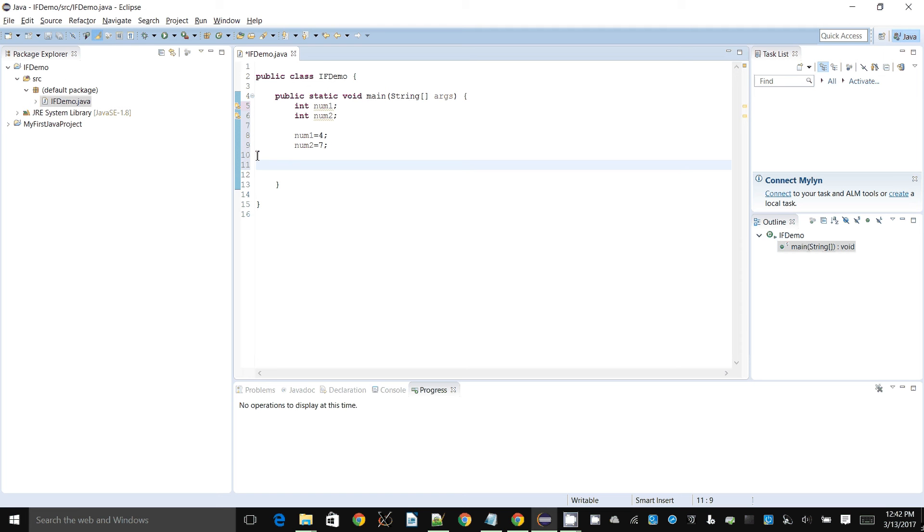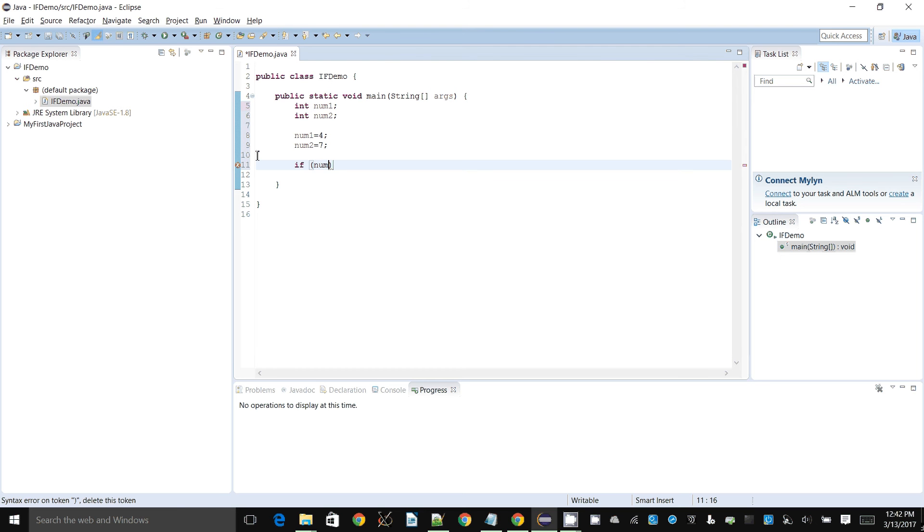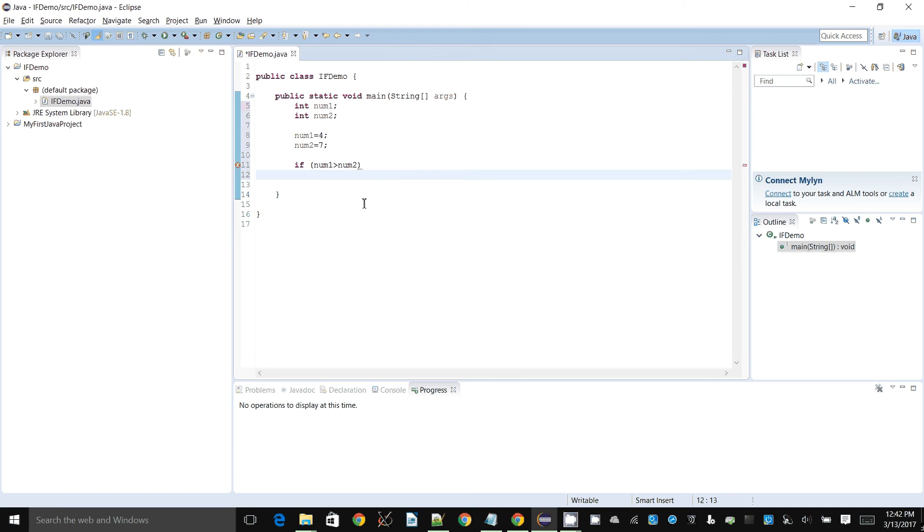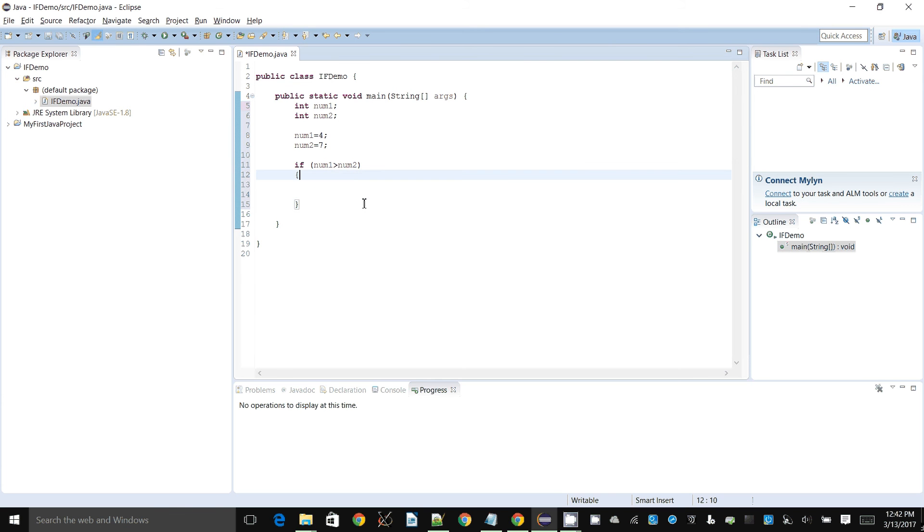How does an if statement work? Fairly straightforward. You say if, and then you put the question or the check that you're performing inside brackets of the statement. So that is the condition. We say if num1 is greater than num2. You can see I hit enter and I can open and close brackets like this.